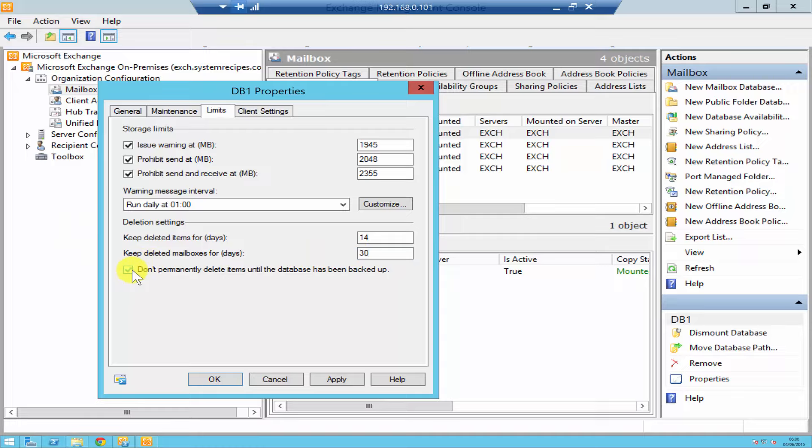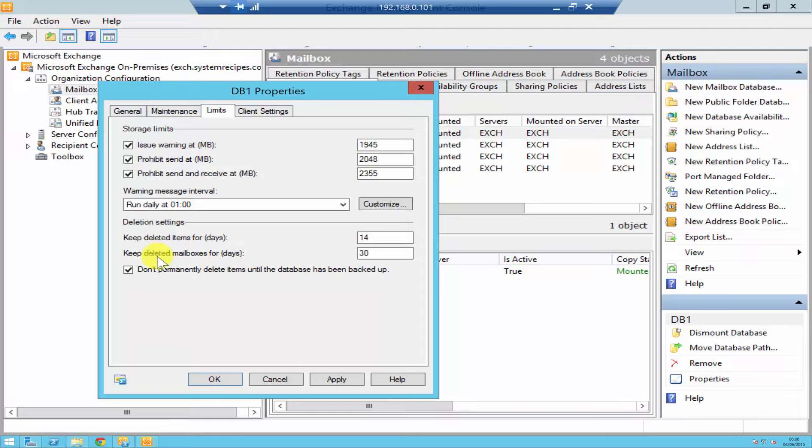Underneath that you've got a very important option: you can tick mark 'Don't permanently delete items until the database has been backed up,' which is a really good option. I always make sure that I've selected this. What it will do is after 30 days your mailbox will get deleted, but it won't delete it until it's been backed up. So even if you finish 30 days, you still got the mailbox database backed up, which is always good.